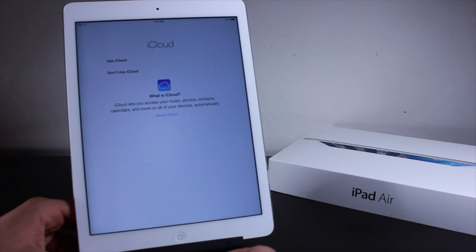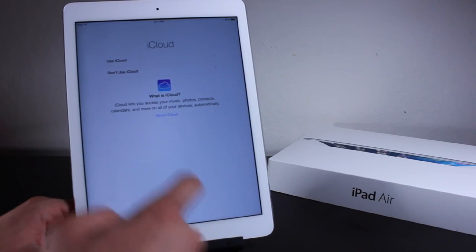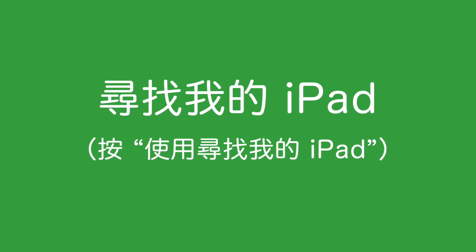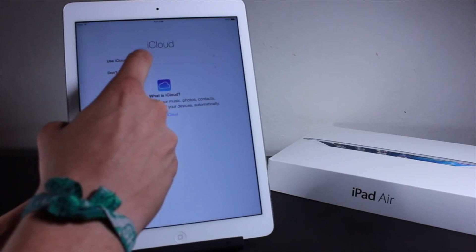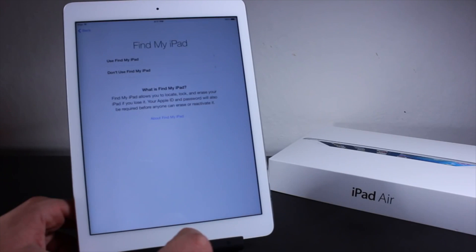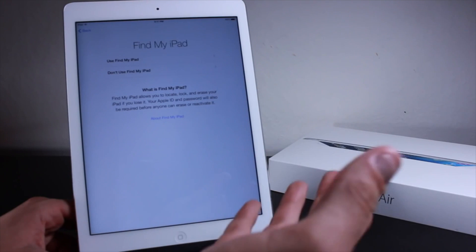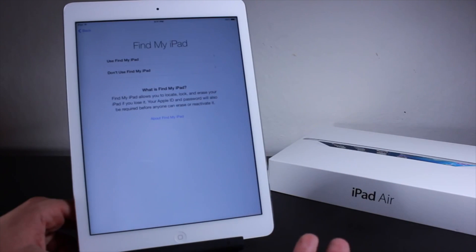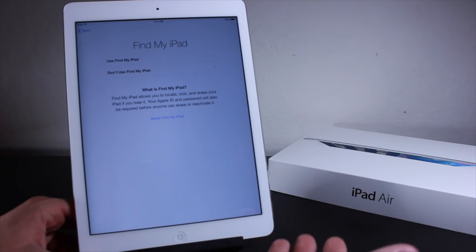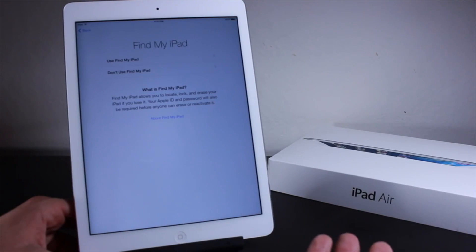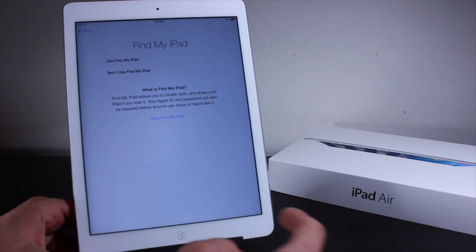After it sets up, it'll go ahead and ask you if you want to use iCloud or not. Let's go ahead and use iCloud so we can keep our backups. It'll also ask us if we want to use Find My iPad, so just in case you lose it you can go ahead and remote wipe it from your Mac, any other computer, or any other iOS device.